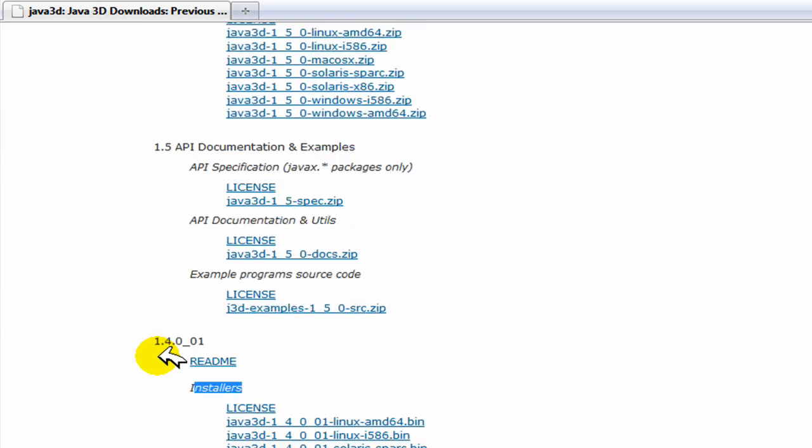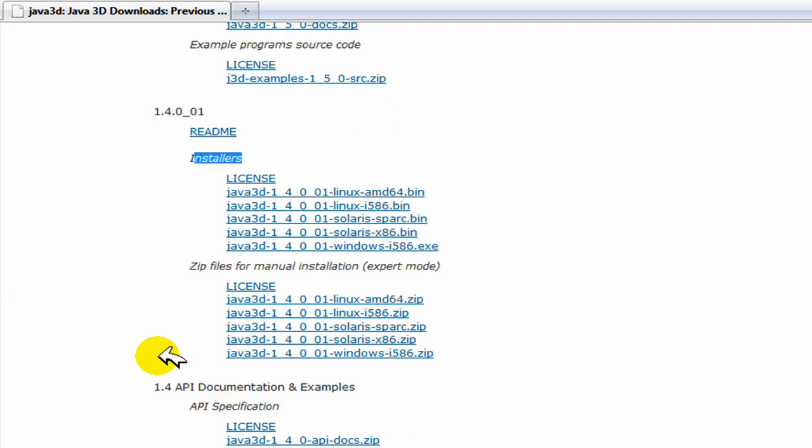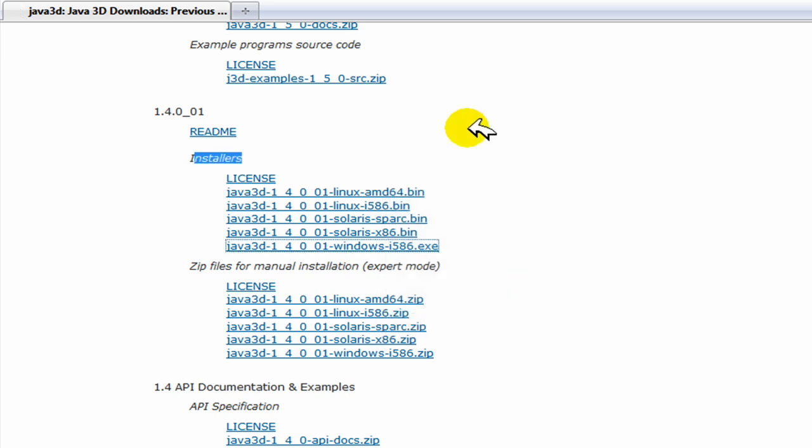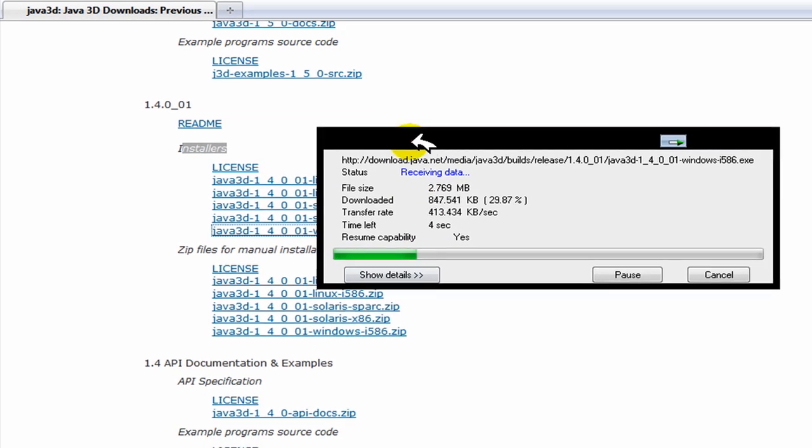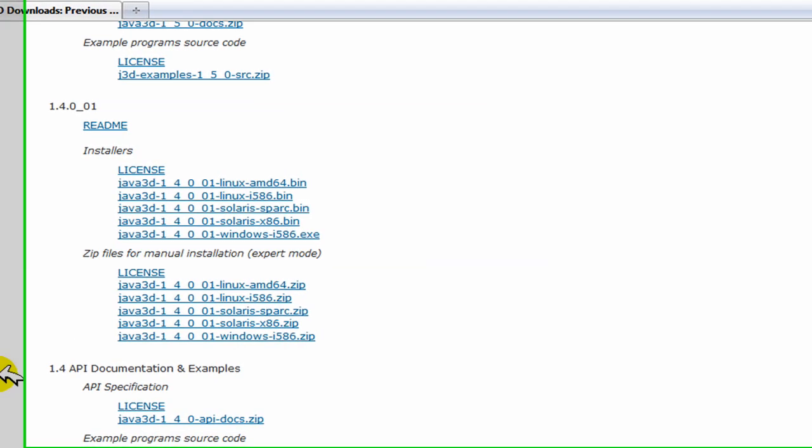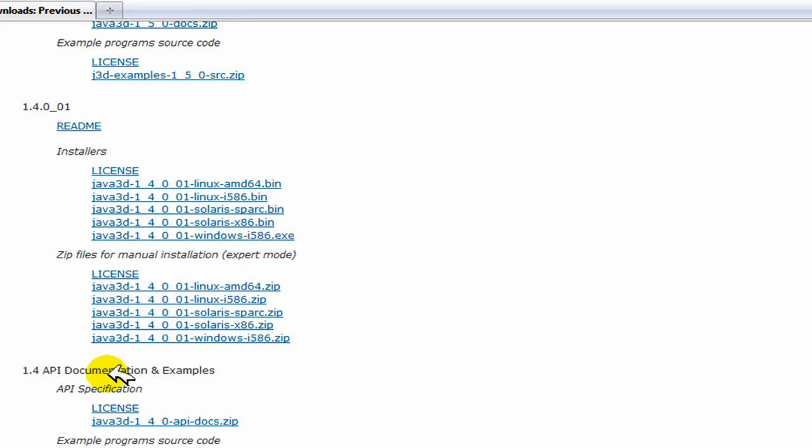So just choose whichever version of Java you have and install it from there. I'm going to click this and basically it's just going to download this for me.